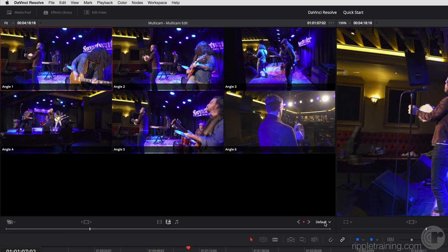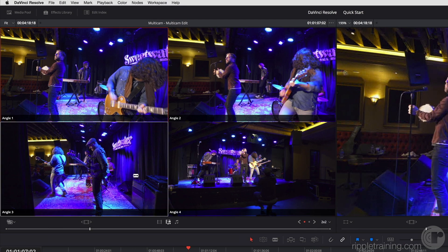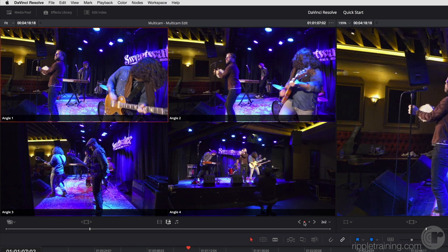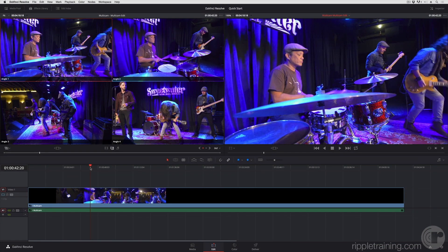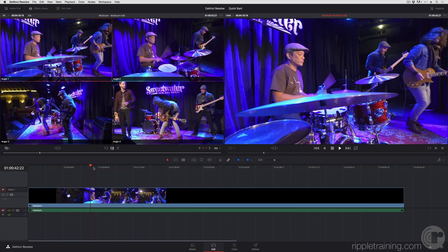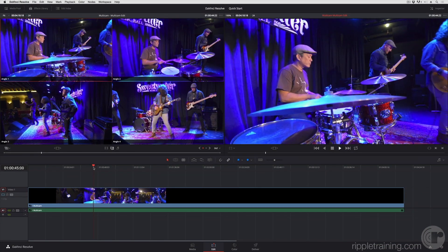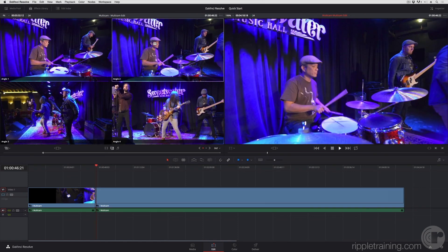I can choose how many angles I want to see. If I have more angles than are visible, I can switch among multiple pages of them. And then to start editing, I can just initiate playback and start clicking.